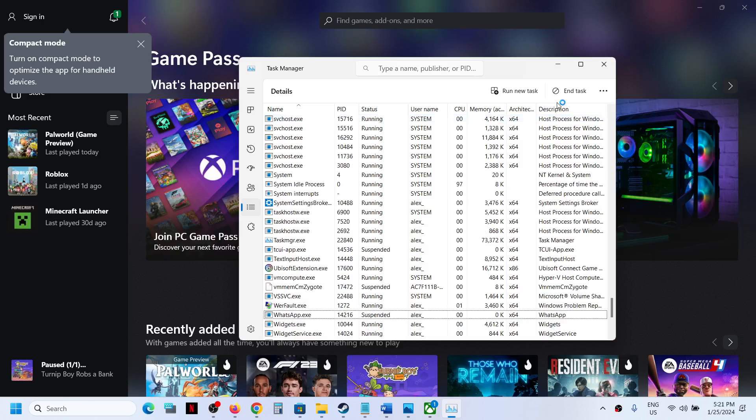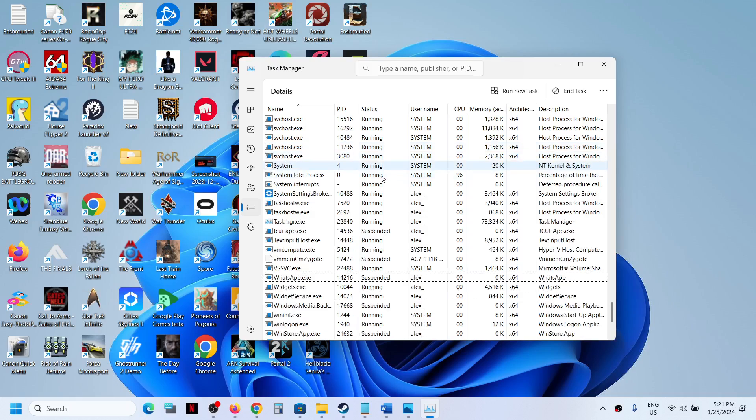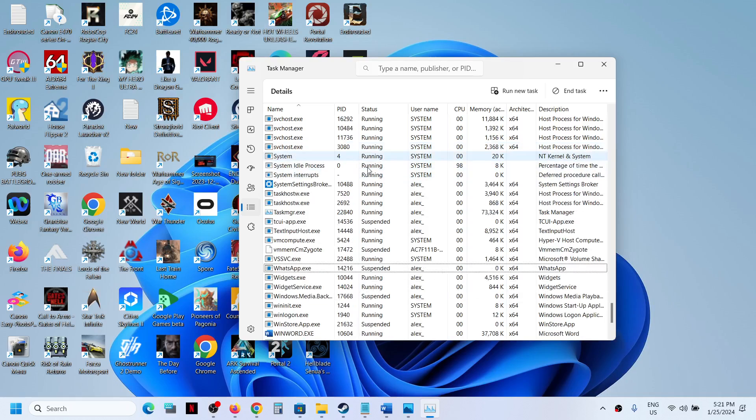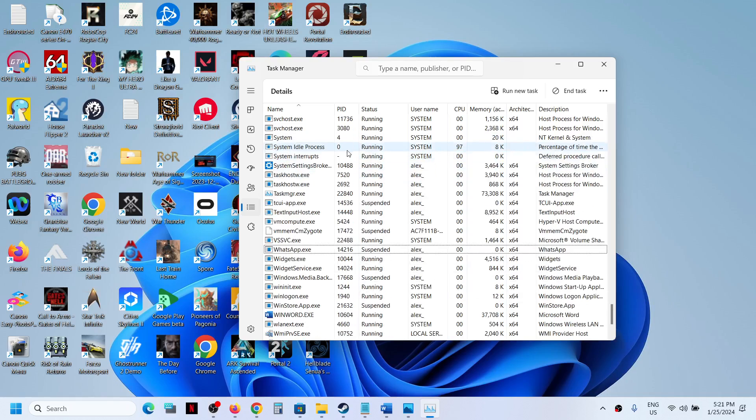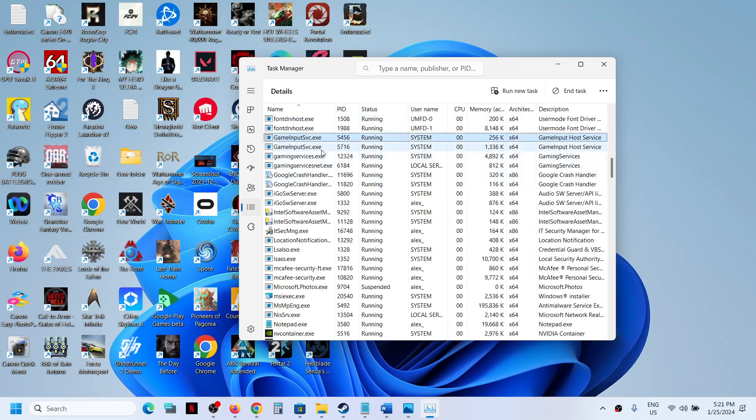Now once that is done, just wait for a couple of seconds or maybe a minute for the gaming services to come back. So here you can see the gaming services is back now.